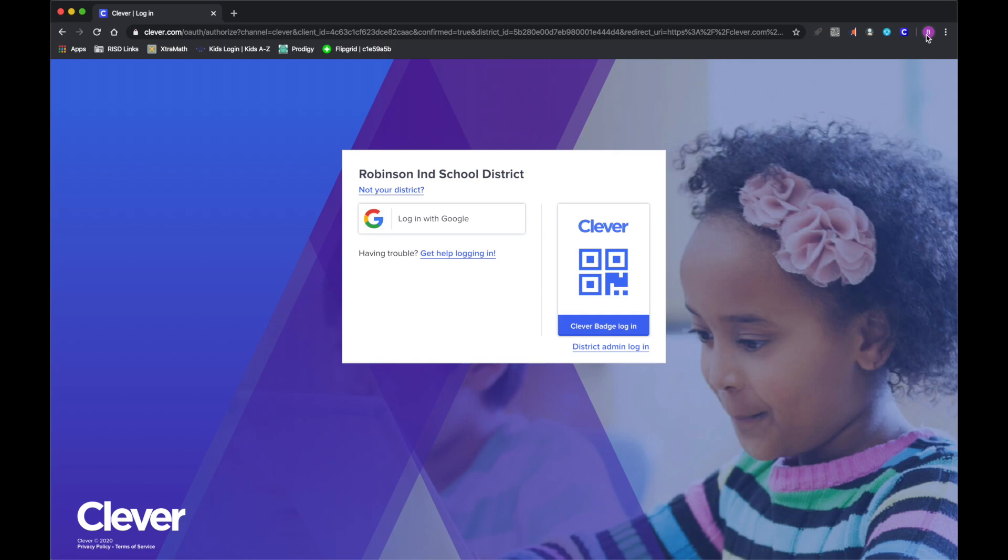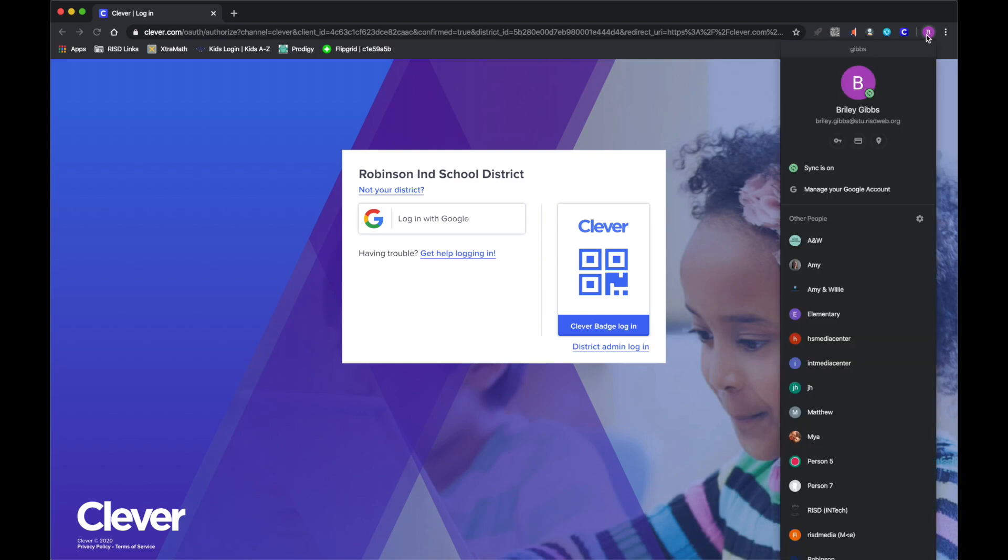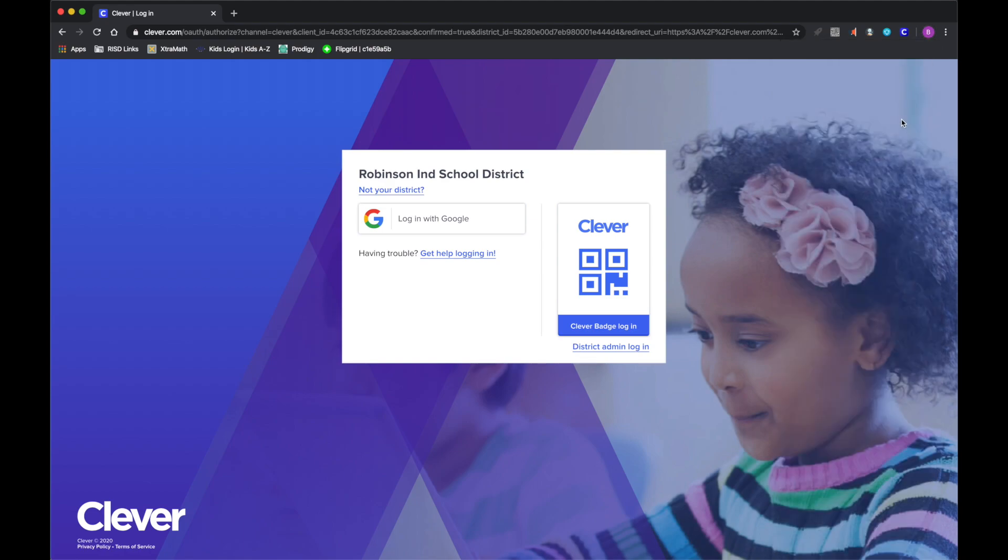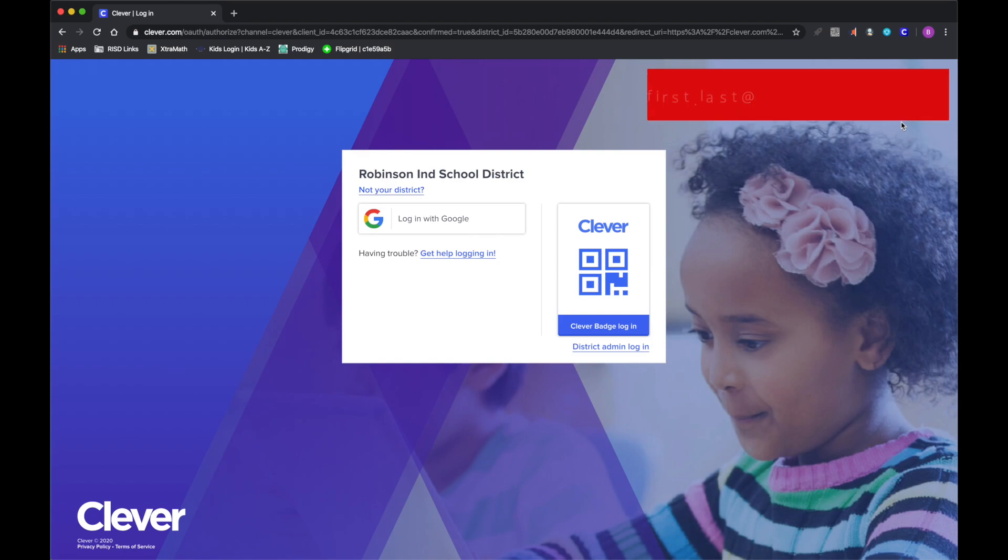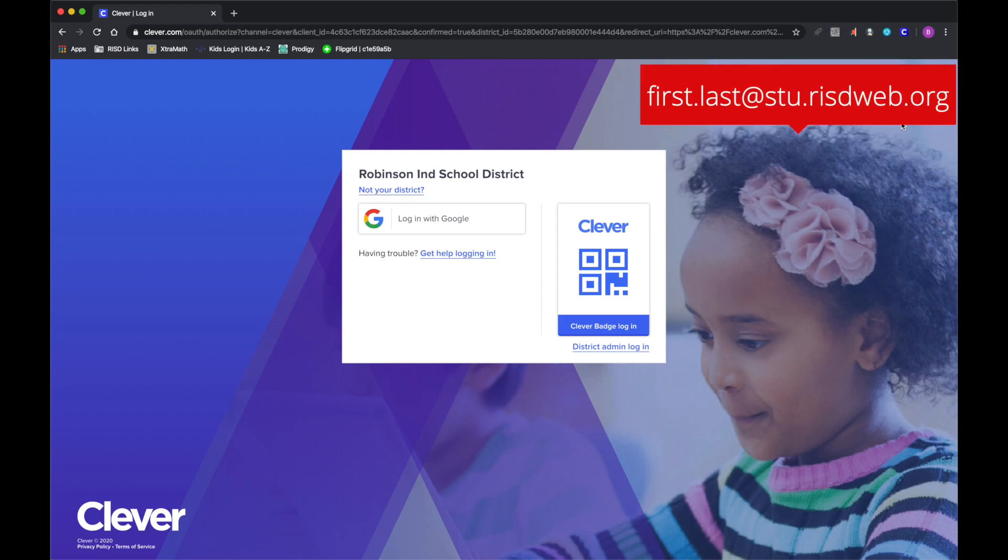So in a previous video you saw about logging in with Google, how you make sure that you go through the Chrome browser, click on sign in and you sign in with the student's username and password, first.last at stu.rstweb.org and of course the ID number through initials.